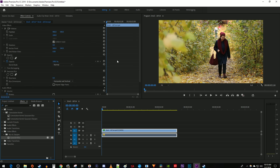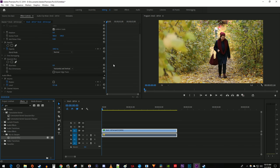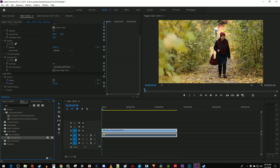Over in effect controls, make sure your time marker is positioned where you want to start masking, and then scroll down to the effect you added.